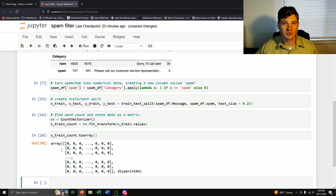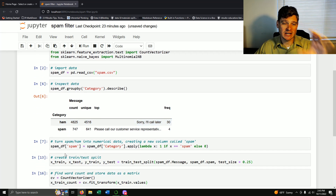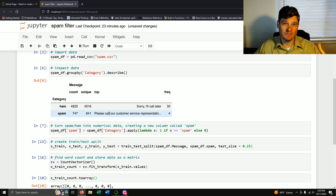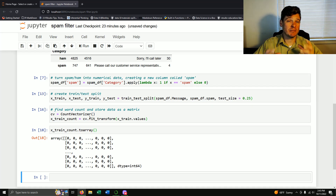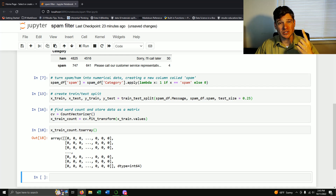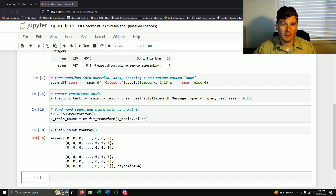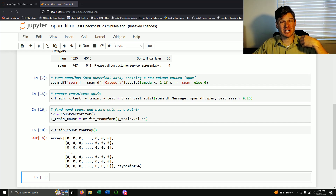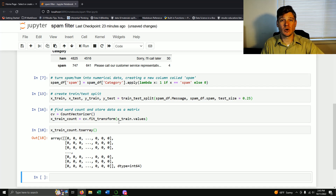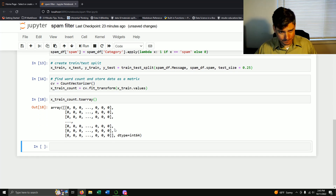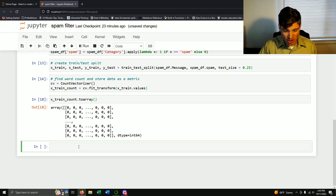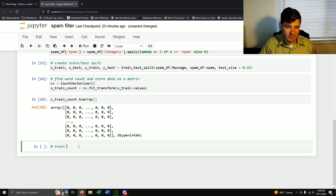Let's recap: we took our data frame of messages labeled ham or spam, turned that classification into a one or zero, split 25% into testing and kept 75% for training, with features being the word counts and the label being spam or not spam. Now it's time to train our model.